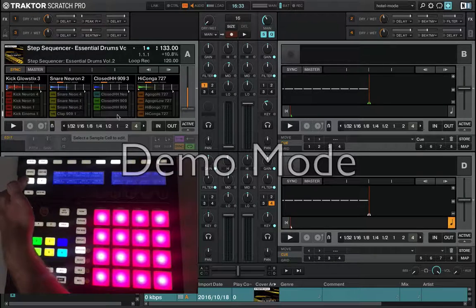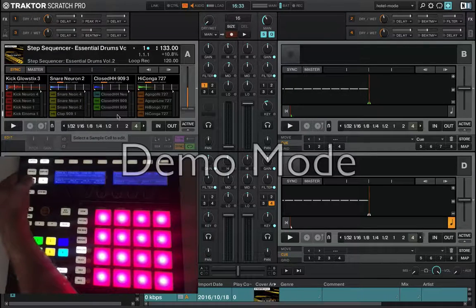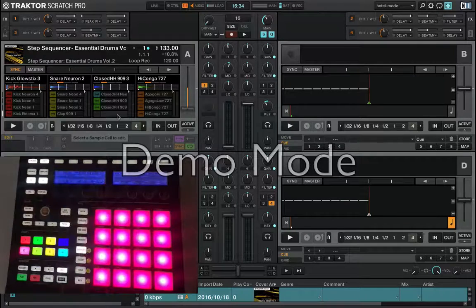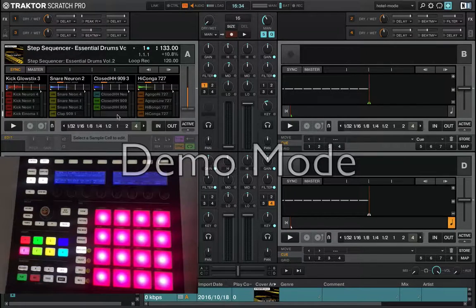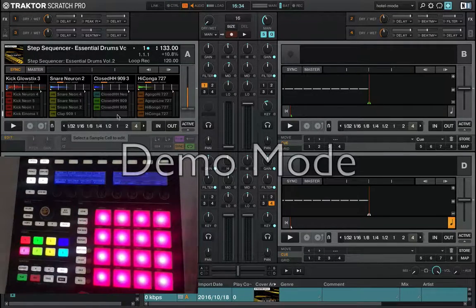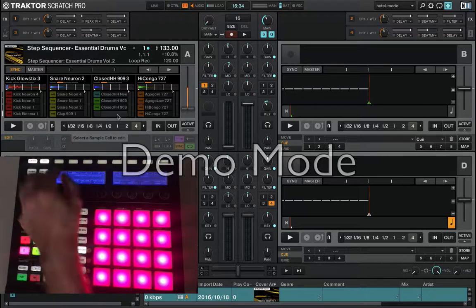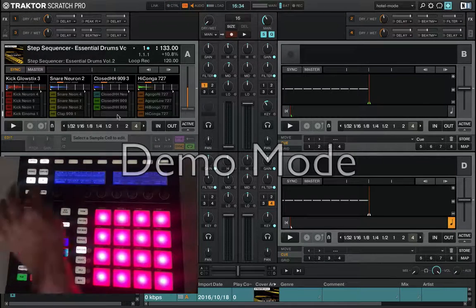Go to Page 1. For example, this is Global — that means you have to enhance the loop: 8 beats, 16 beats. Now it's 16 beats.